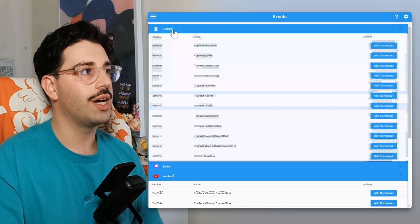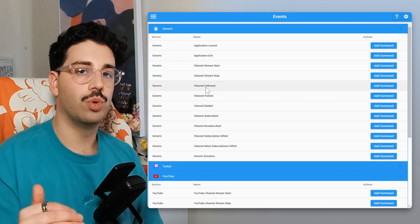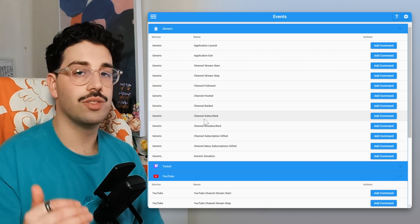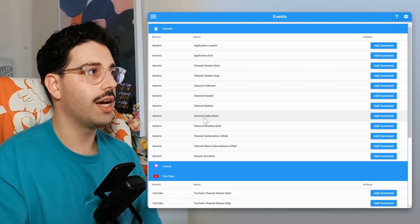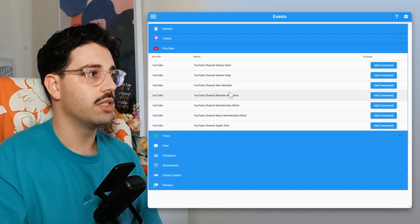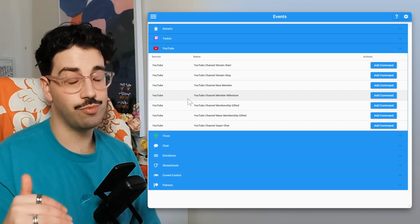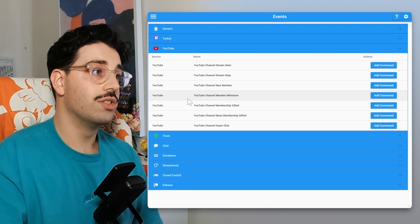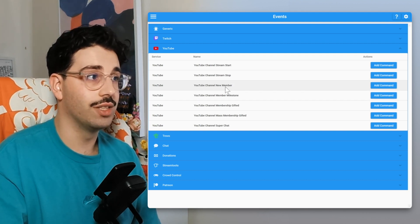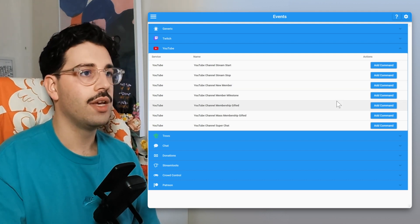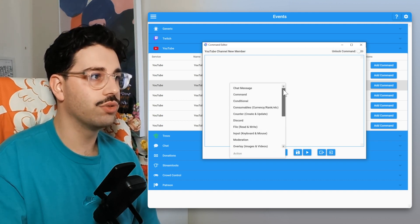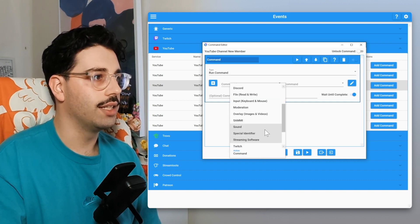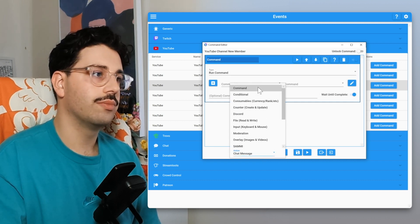This isn't really an issue within the specific YouTube events, but if we open up the generic events: Channel Follow will be your YouTube sub, and Channel Subscribed will be your YouTube membership. If you're using any of these generic events, just make sure you're using the right one. Within the specific YouTube events, this is the same Mix It Up you know and love — all the features and functions. If we add a command, we have the trusty old command editor, where we can add action groups, send chat messages, and do everything you know and love.